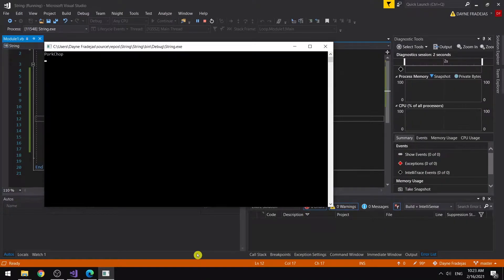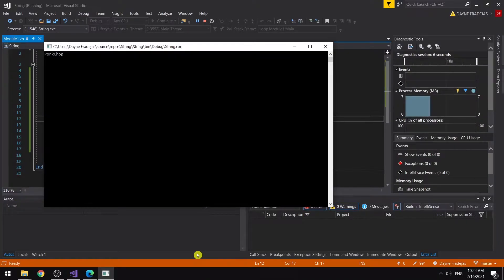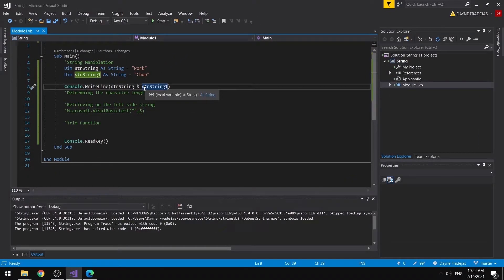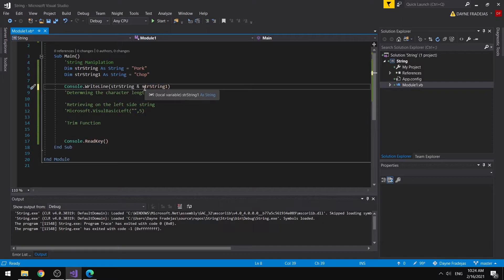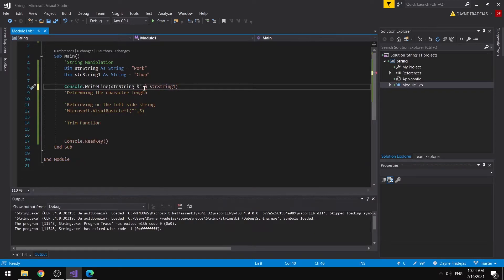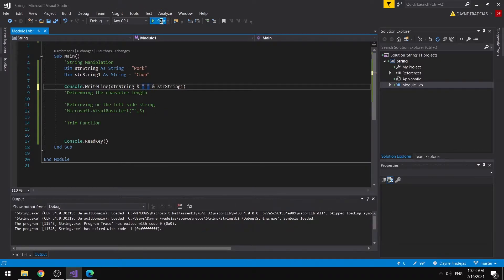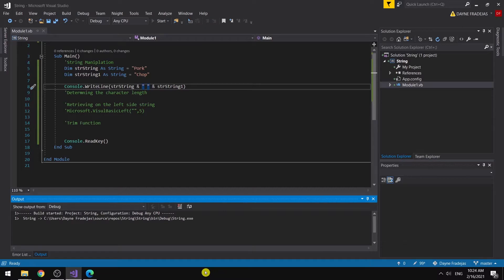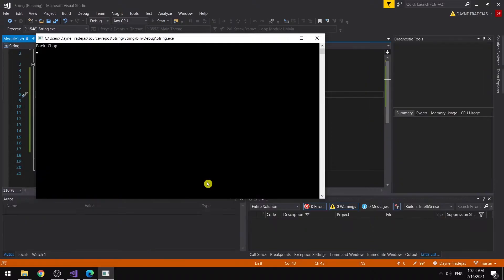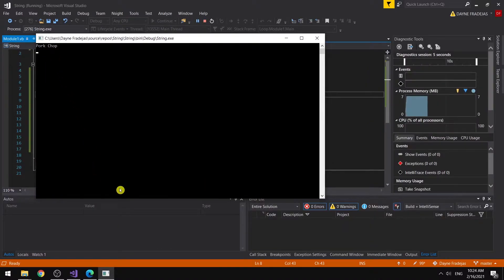You can see here that those two strings are combined together — this is what we call concatenation. We can also add a space between the two strings. We add another ampersand and a space inside two quotes. So we are expecting that 'pork' and 'chop' will have a distance between them. You can see here: 'pork chop'. That is how we use concatenation in string.